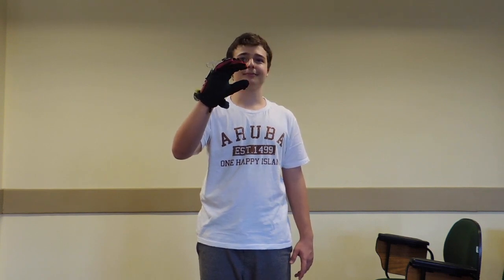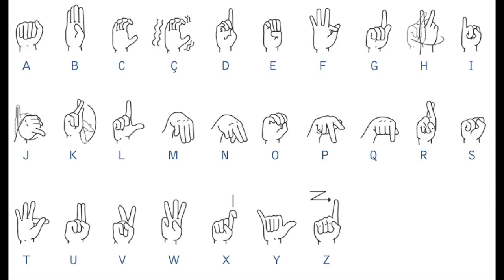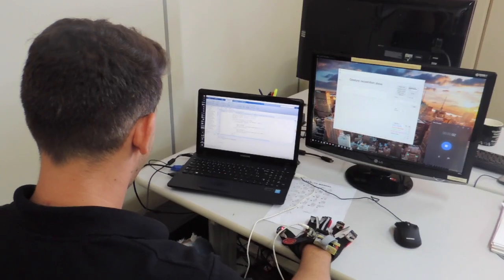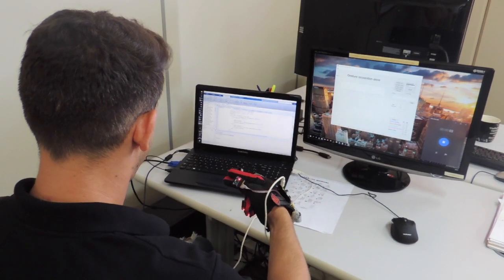We train an application to recognize the Brazilian sign language gestures corresponding to each letter of the alphabet. It is possible to spell any word just by moving the hand.